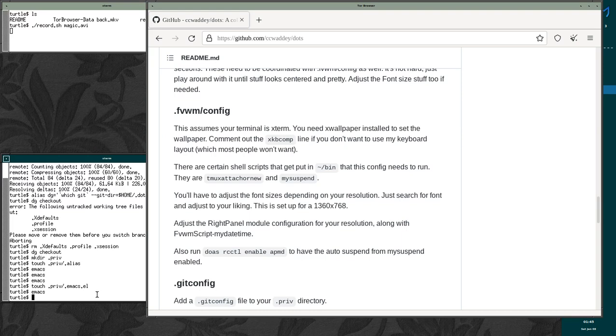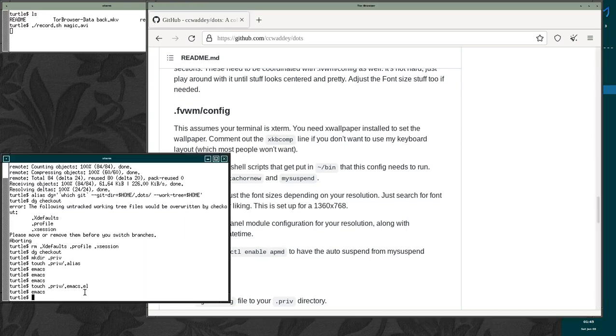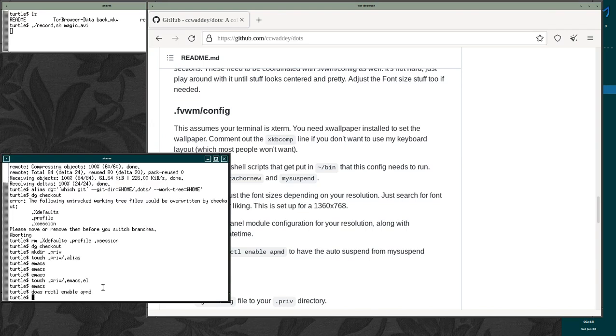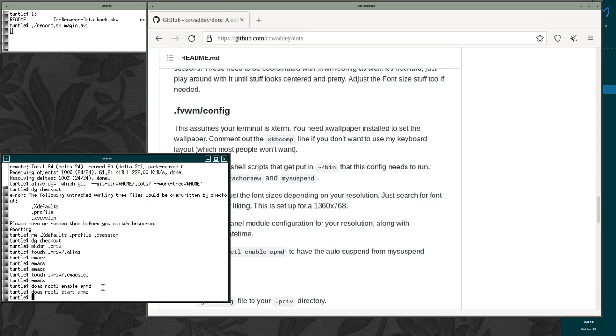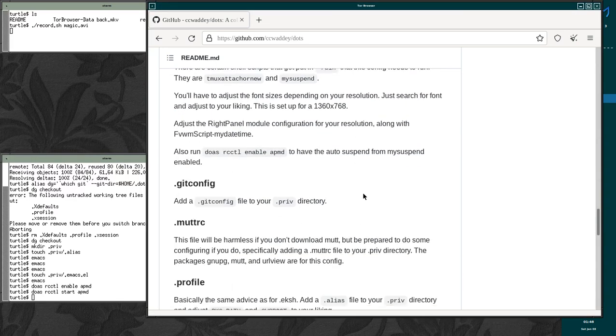So the other thing that we want to do is enable APMD and start it. So do doas rcctl enable APMD. It's already enabled on my system. So, but this isn't going to hurt anything. Start APMD. Cool. And that just enables you to suspend and put your computer to sleep when you want to.